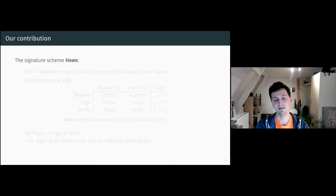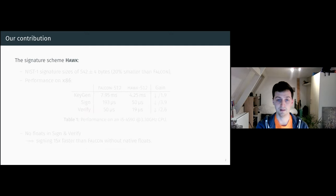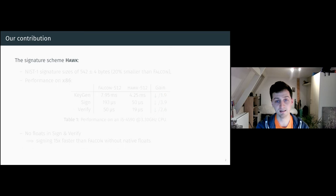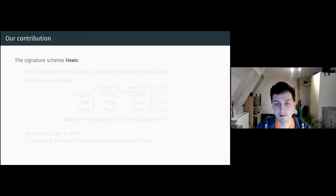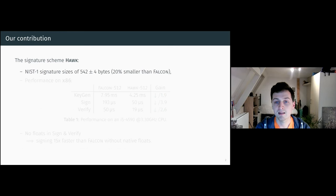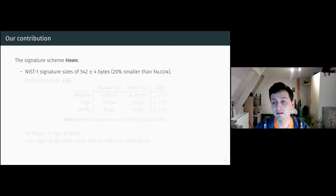Our contribution is that we make a particular instantiation of this signature scheme called Hawk. The signature sizes are 20% smaller than that of Falcon.